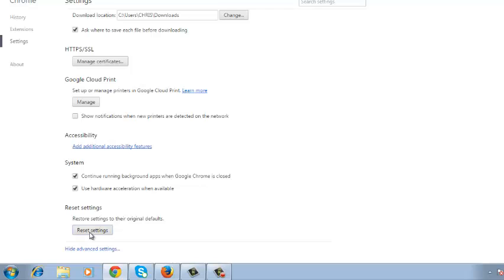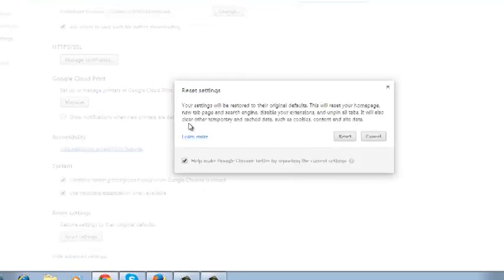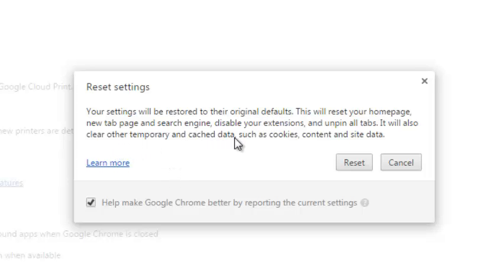Click on the Reset Settings button, and here read this warning telling you that your settings will be restored to their original defaults. This might also clear the cache data in your browser.